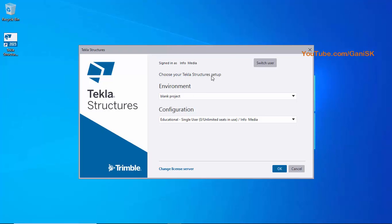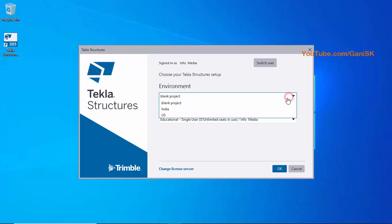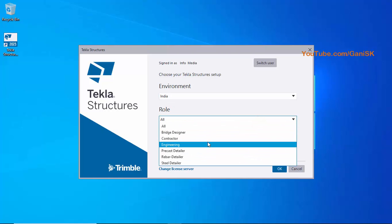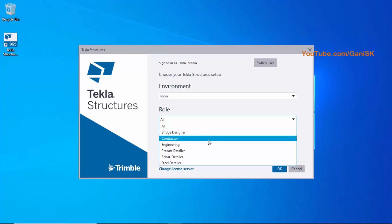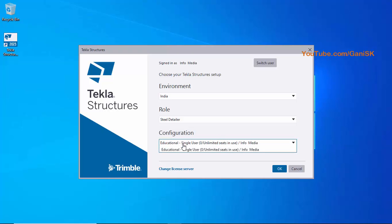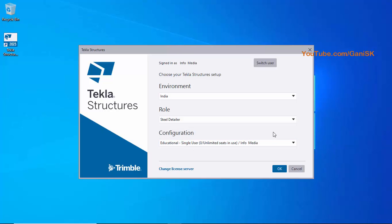In the setup window, choose the Tekla Structures environment. We have already installed two environments: US and India. Select the India environment. For the role, you can select from the list as required. We are using a steel project, so select Steel Detailer. Since this is the educational free version, it will show as Educational Single User.